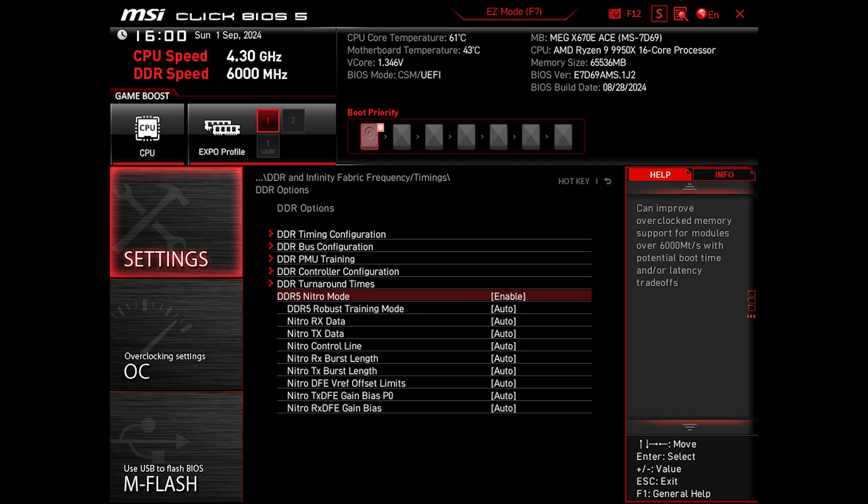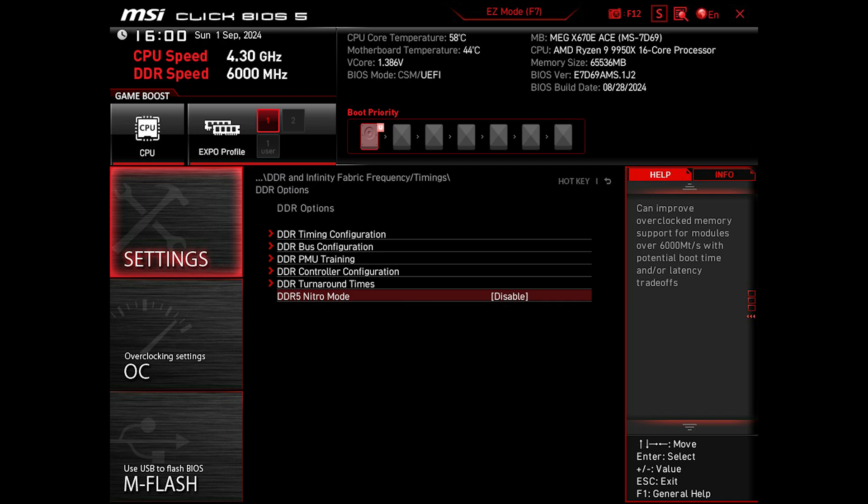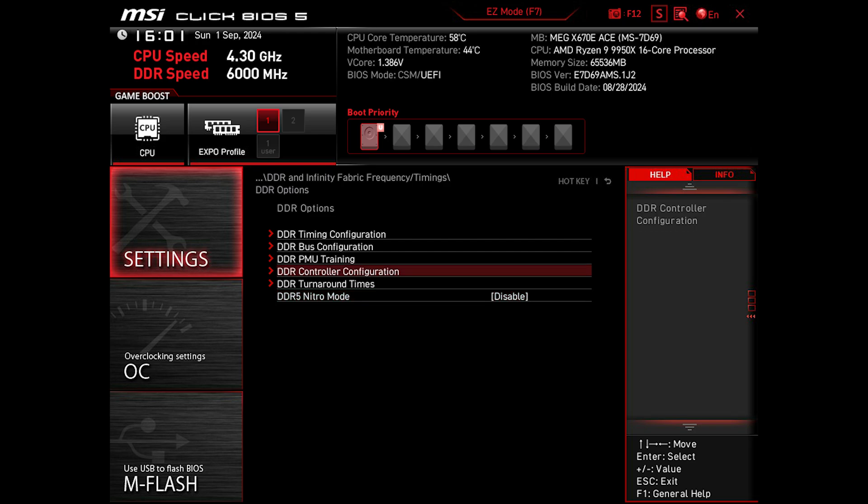So in summary, DDR5 Nitro mode is mainly for when you have memory running at over 6000 MT/s, and given that mine are running at just about 6000 MT/s, not above that, I can simply keep it off to minimize any unneeded training time increase.